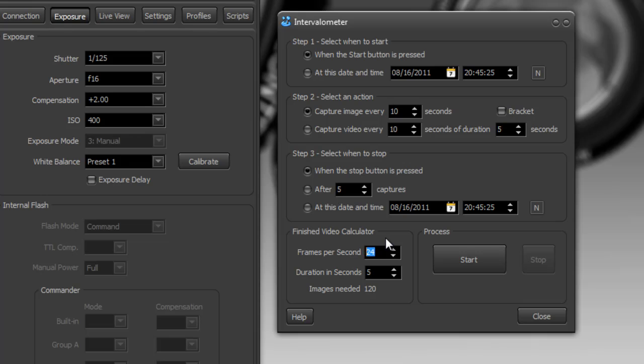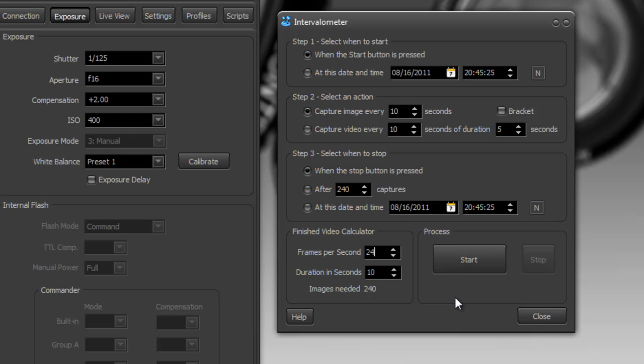If you figure, well, I'll just do that 15 frames a second then you only need 75 images and it automatically puts it up here. Let's say instead this is going to be a 10 second video and it's going to be 24 frames a second. So we need 240 images.